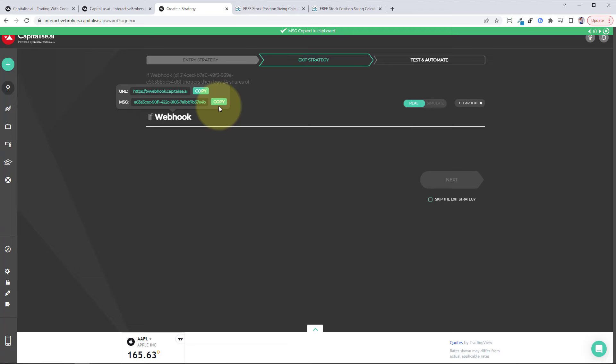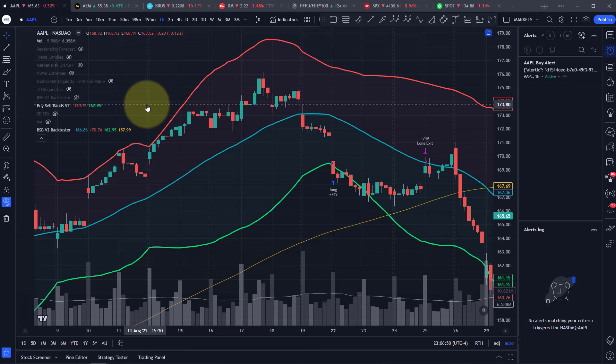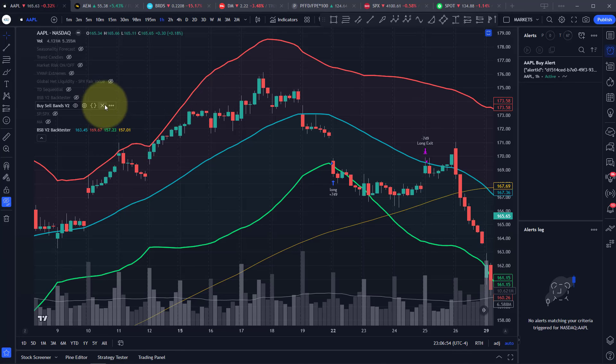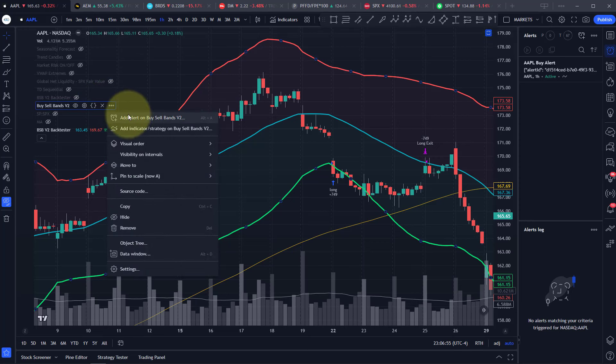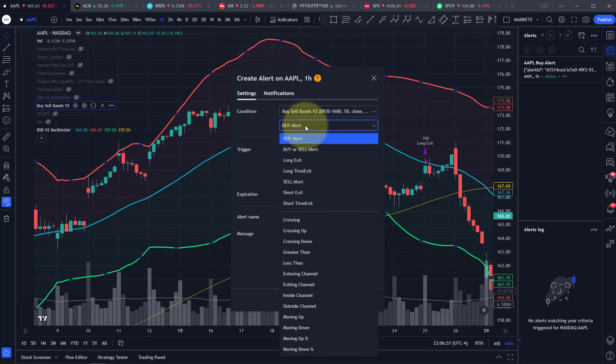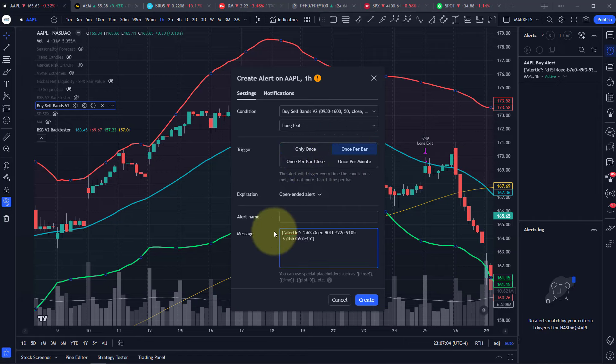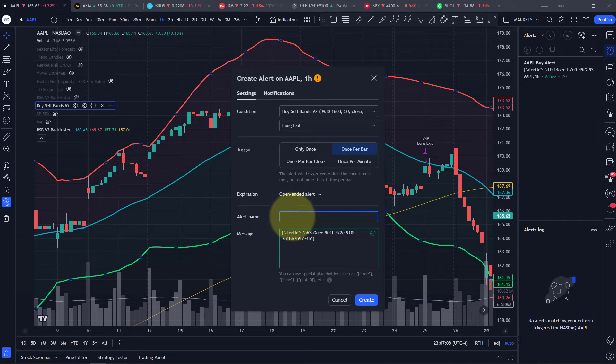Let's grab that webhook message. Back to TradingView. We're going to create another alert. We have to do this for each symbol and each alert. Add alert. Now we want to change that to long exit, once per bar, and paste in the message.